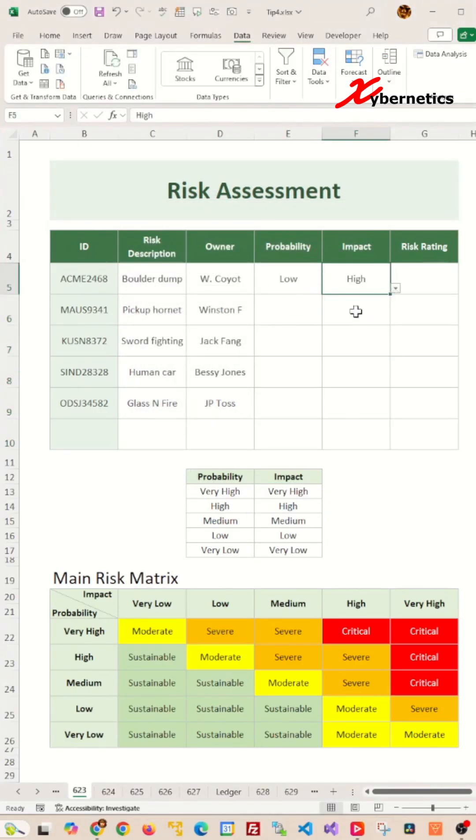Before we calculate the risk rating based on a risk matrix table here, we need to know some basics here.